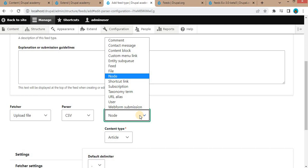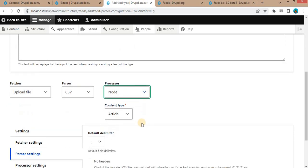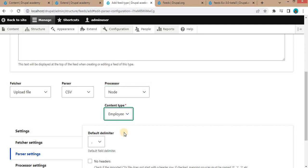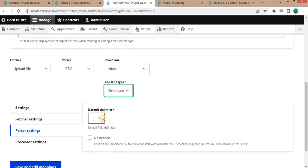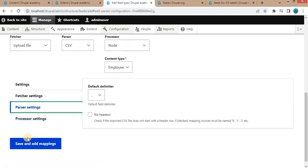You can also import data into different entities like taxonomy terms, users, and user form submissions. We will set the processor as Node and select the employee content type as the target. Next, select the default delimiter — our CSV file will be comma-separated so we will set it as comma. After that, click on Save and Add Mapping.